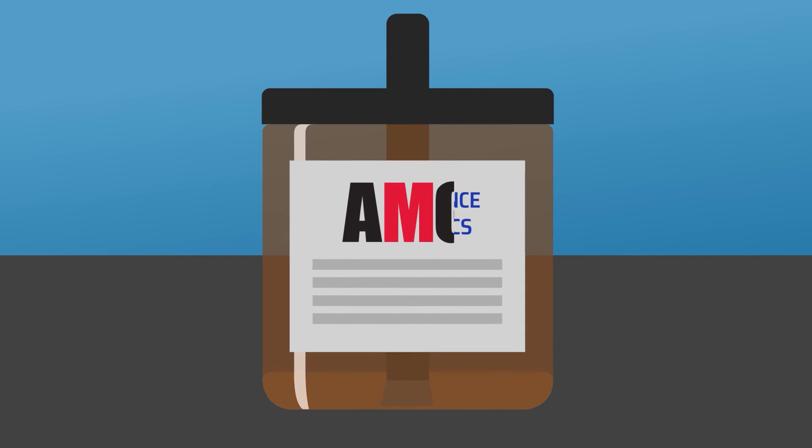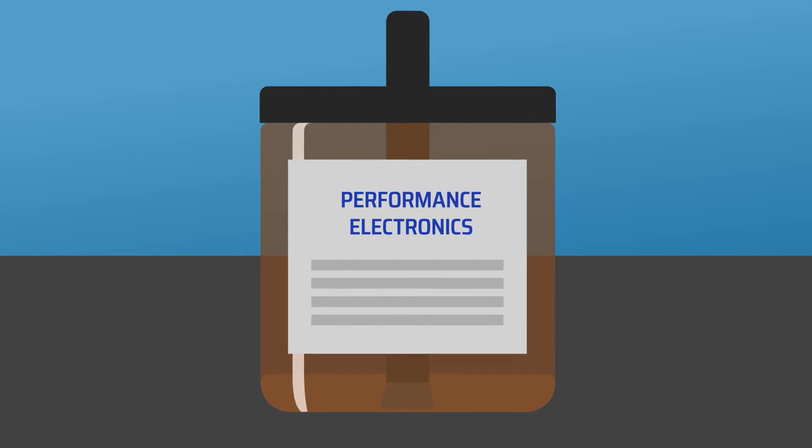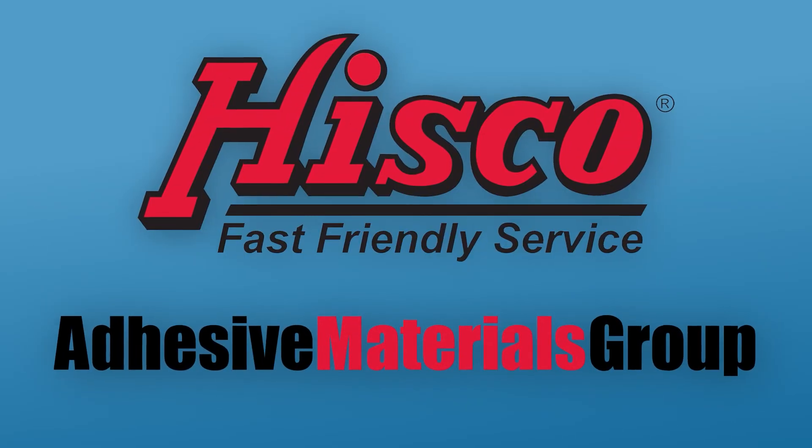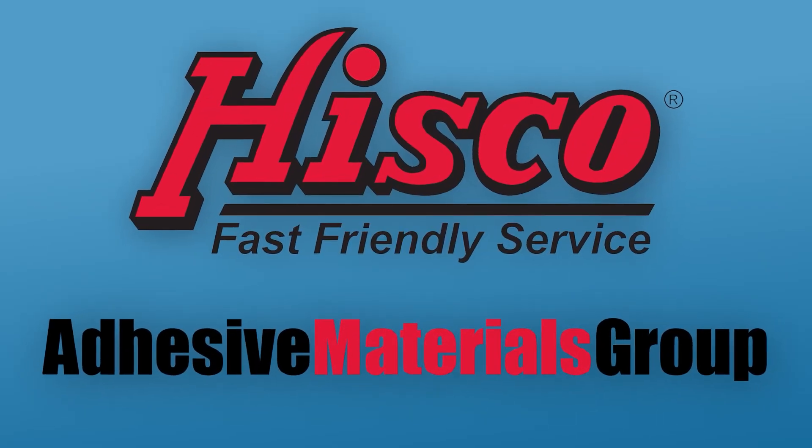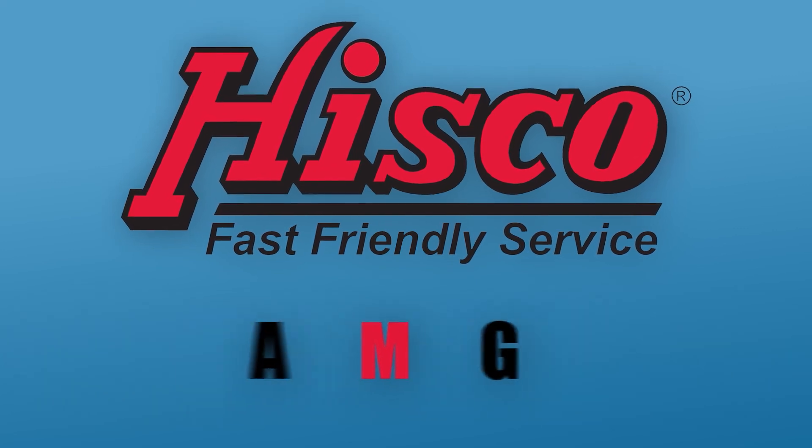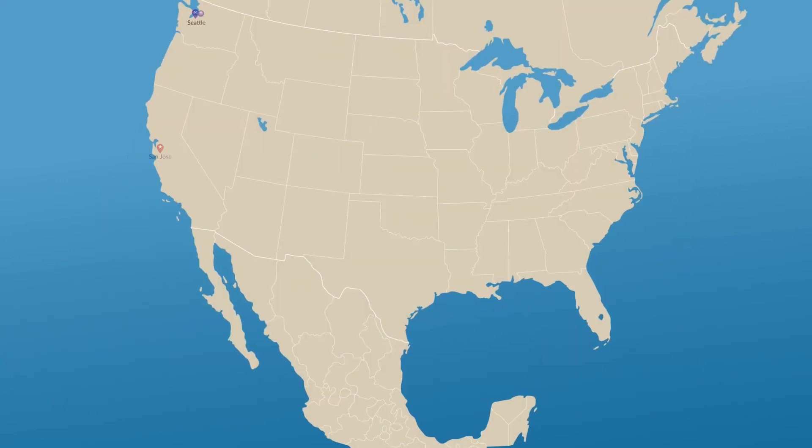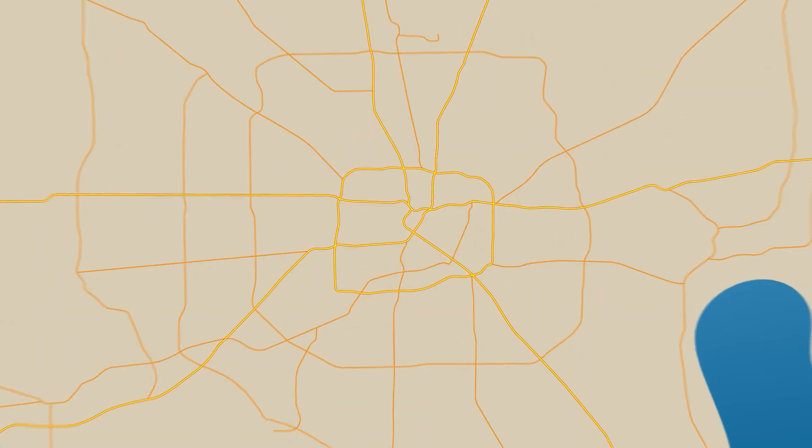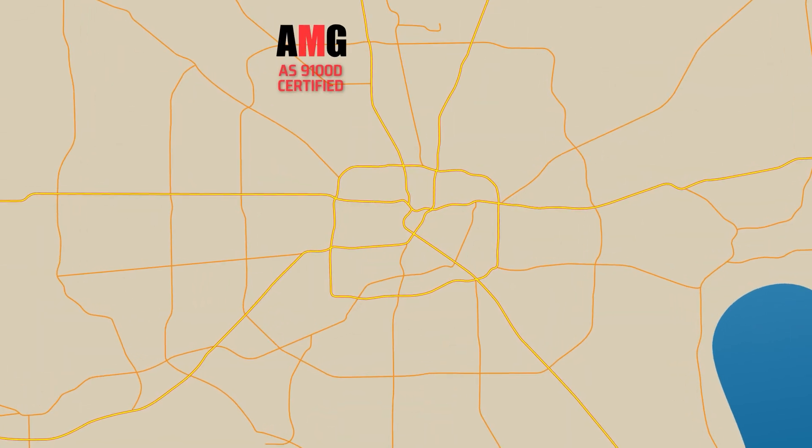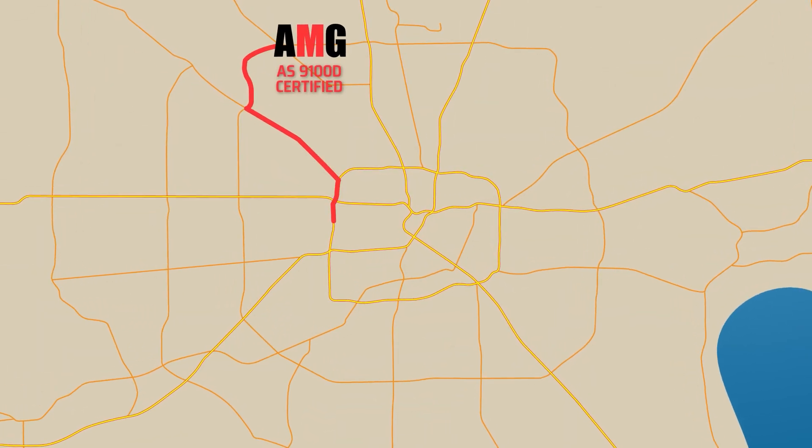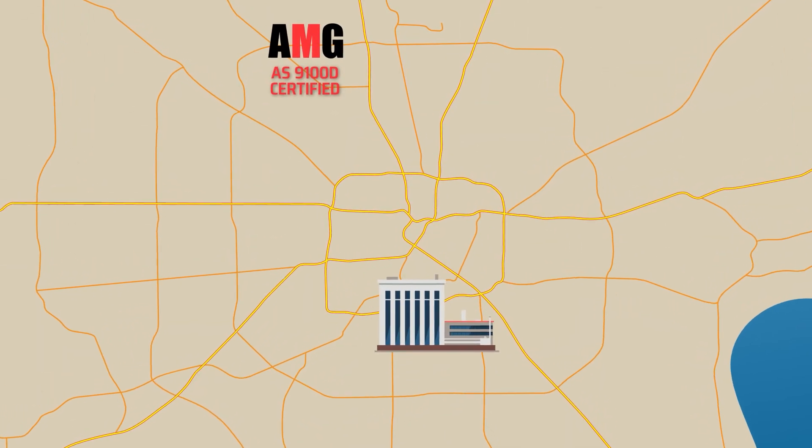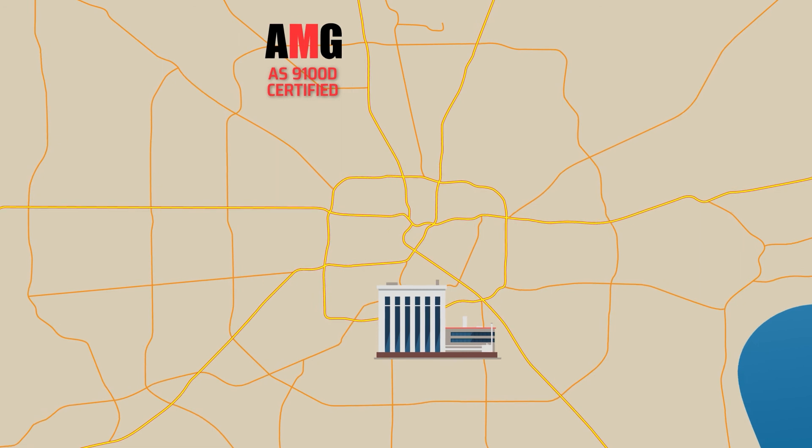As a division of Hisco, AMG provides unparalleled service. Thirty-eight locations across the US and Mexico means we can store your custom-packaged materials close by until you're ready for them.